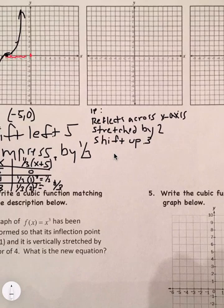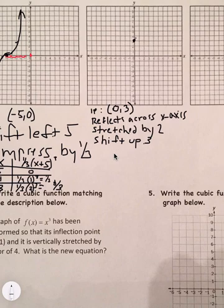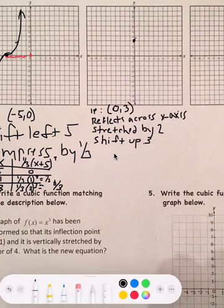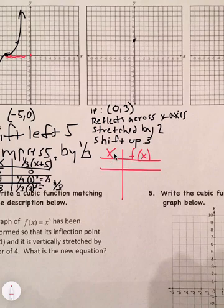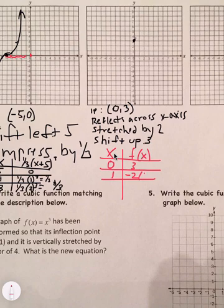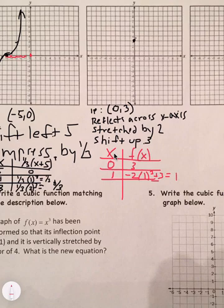So the inflection point moves up to (0, 3). Now let's plot points. When x is 0, f(x) is 3. When x is 1: negative 2 times 1 cubed plus 3 — 1 cubed is 1, negative 2 times 1 is negative 2, negative 2 plus 3 is 1. So we have a point at (1, 1).